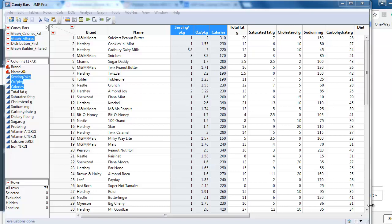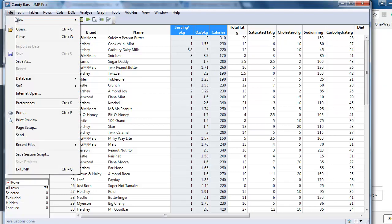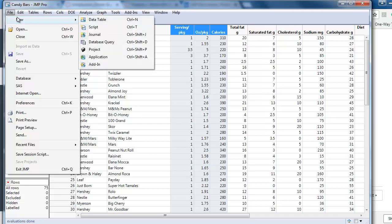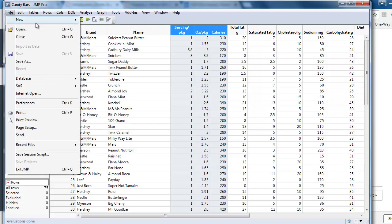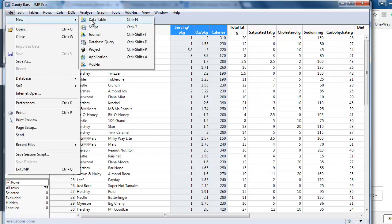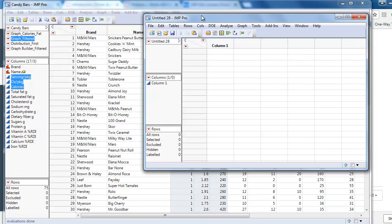First, we create a new data table. You can go through the menu: File, New, Data Table, or just use Ctrl-N.